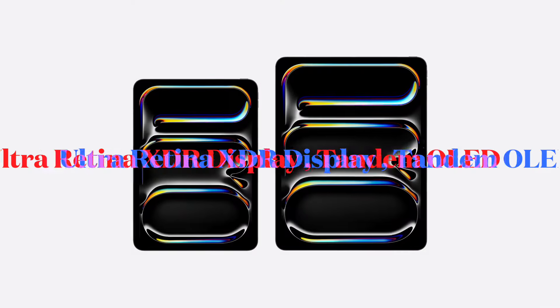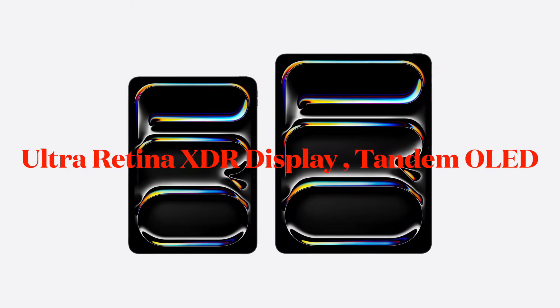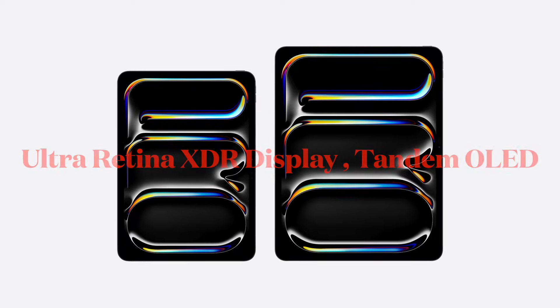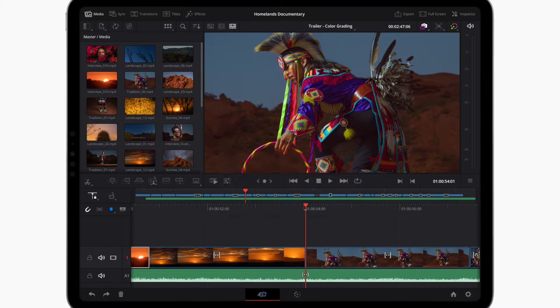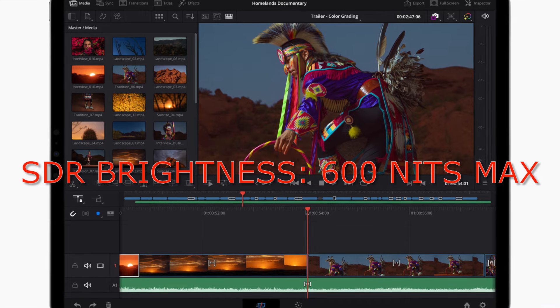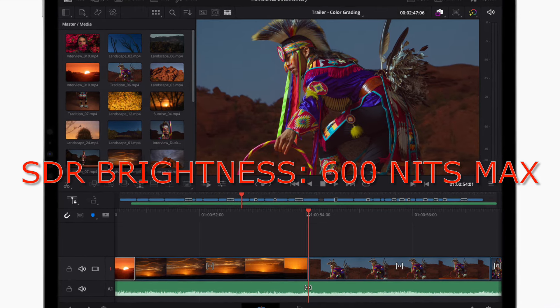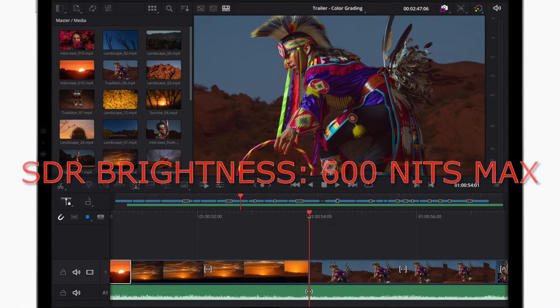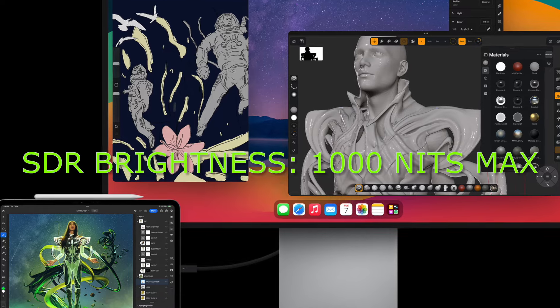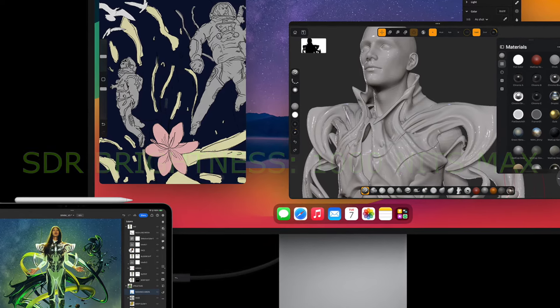Whereas previous iPad Pro models support 600 nits max SDR brightness, the latest iPad Pro models support 1000 nits max SDR brightness.